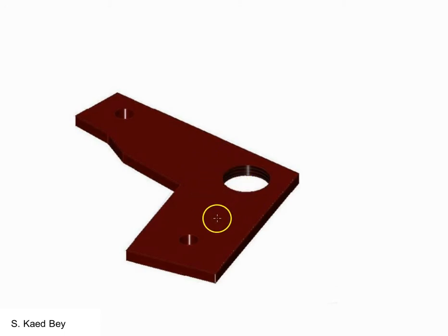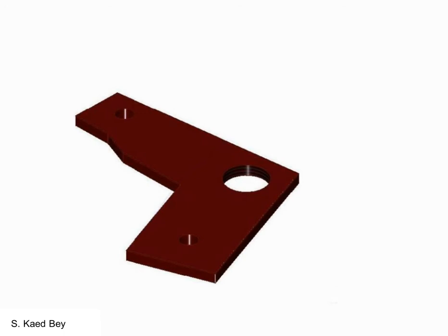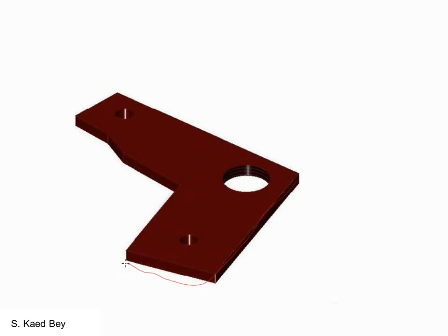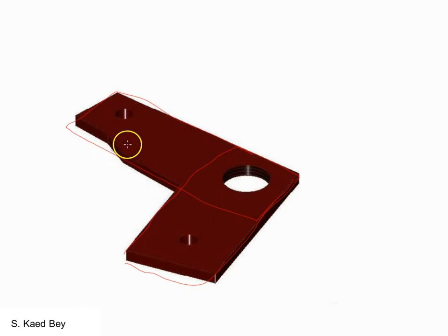To get started, first you need to create a new millimeter part, then we will create the base sketch. There are many ways to create the base sketch — this depends on how you visualize the part. In this exercise we will assume the base sketch is mainly made up of two rectangles, slightly overlapping, to represent the different features. We can then extrude and modify the extrusion to arrive at the final part.